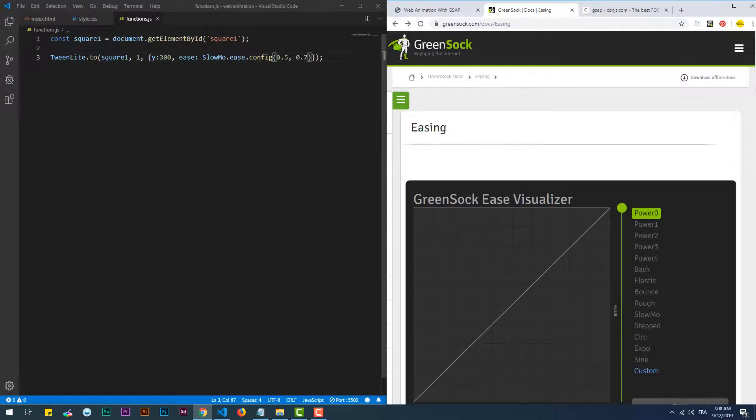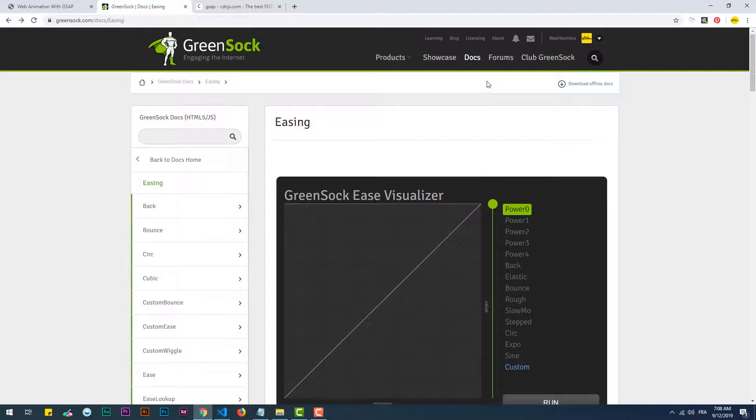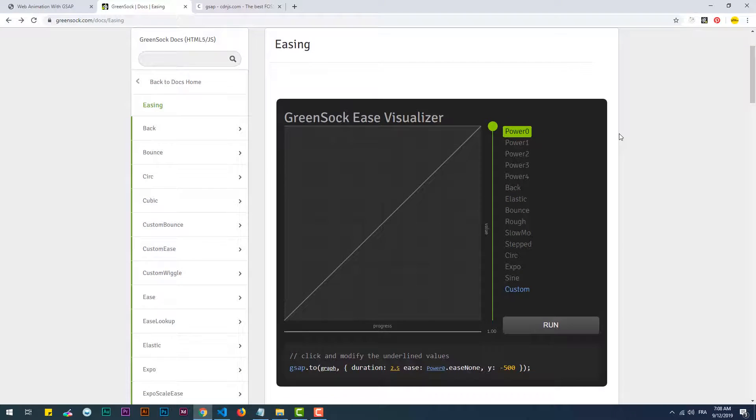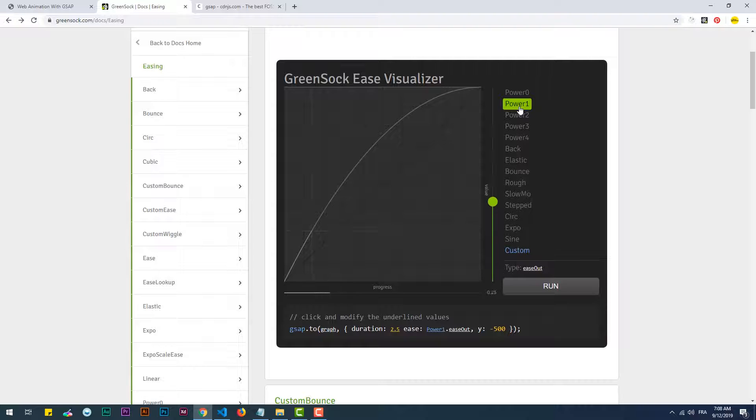GreenSock Ease Visualizer is a great tool offered by the GreenSock website to help you experiment with every easing function provided by the library.